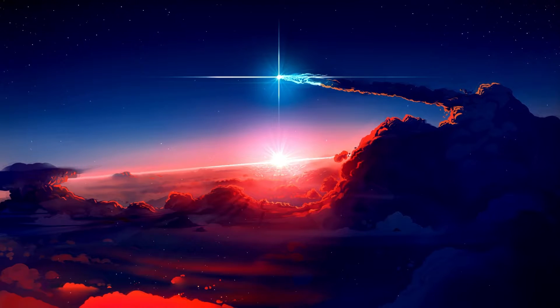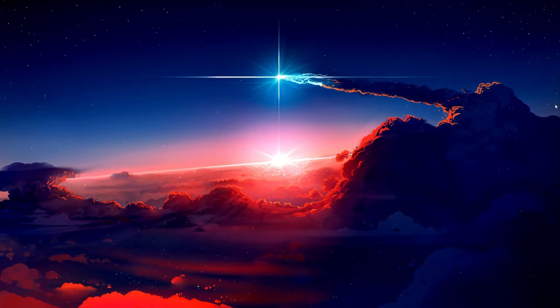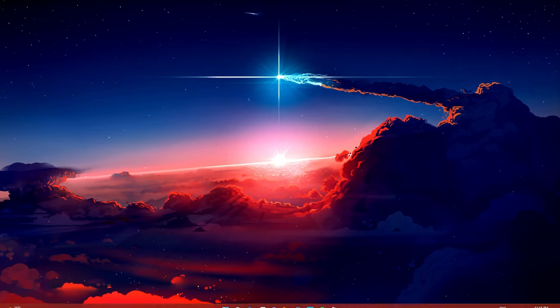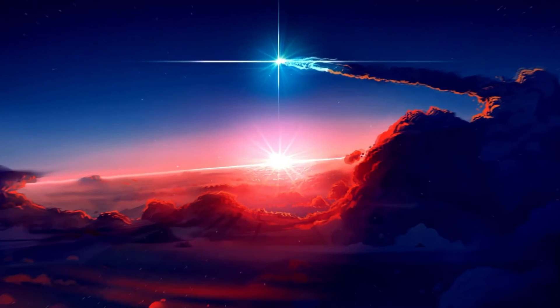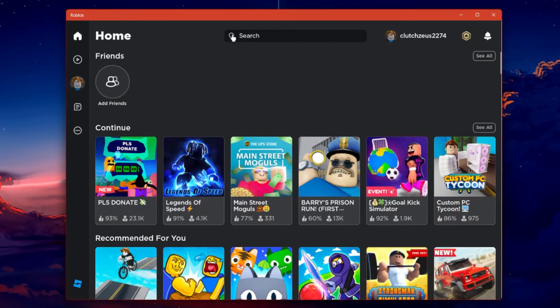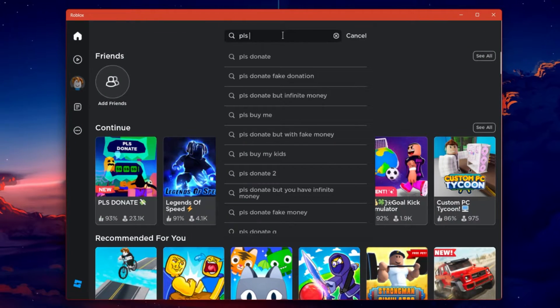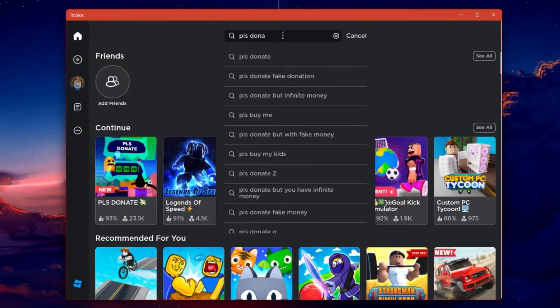First, to send Robux to friends and other users, log in to your Roblox account and from the Discover tab, find the Please Donate Roblox Experience.